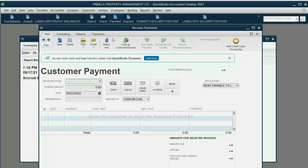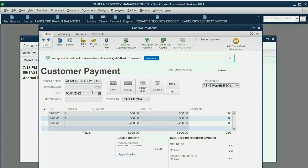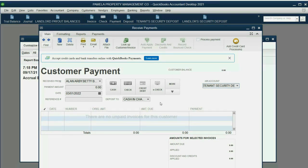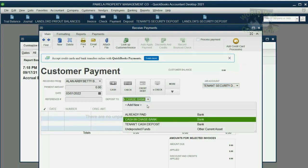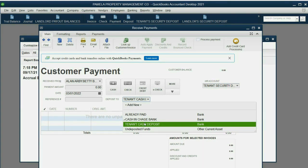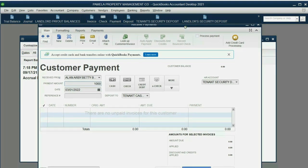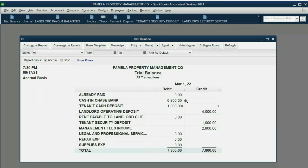We click Payment, choose Betty Boop, March 1. The most important part of this window is choosing the proper accounts receivable account — Betty is a tenant, so we are receiving the Tenant's Security Deposit. Be very careful: the money is going into the Tenant's Cash Deposit bank account. So it's Tenant's Cash Deposit as the bank and Tenant's Security Deposit as the AR account, March 1, $1,000. When we click Save and Close and click OK, the results are exactly as expected. Tenant's Cash Deposit showed up for $1,000 and Tenant's Security Deposit showed up for $1,000.